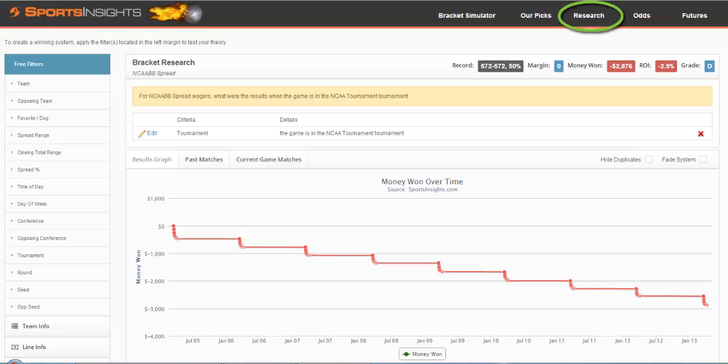By clicking on Research, you'll immediately be taken to our March Madness BetLabs page. This is a free page available to all members.